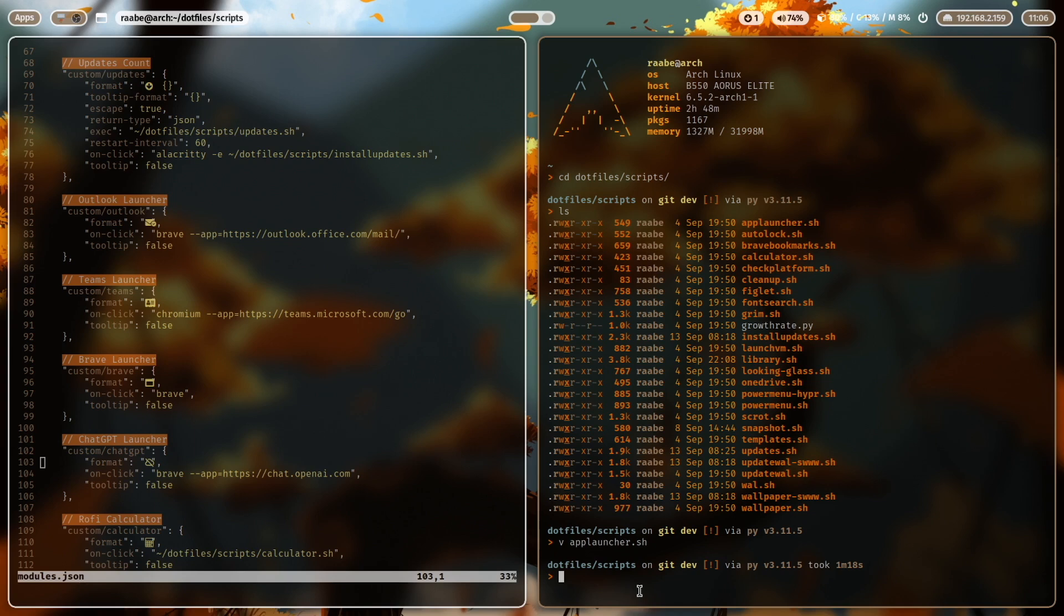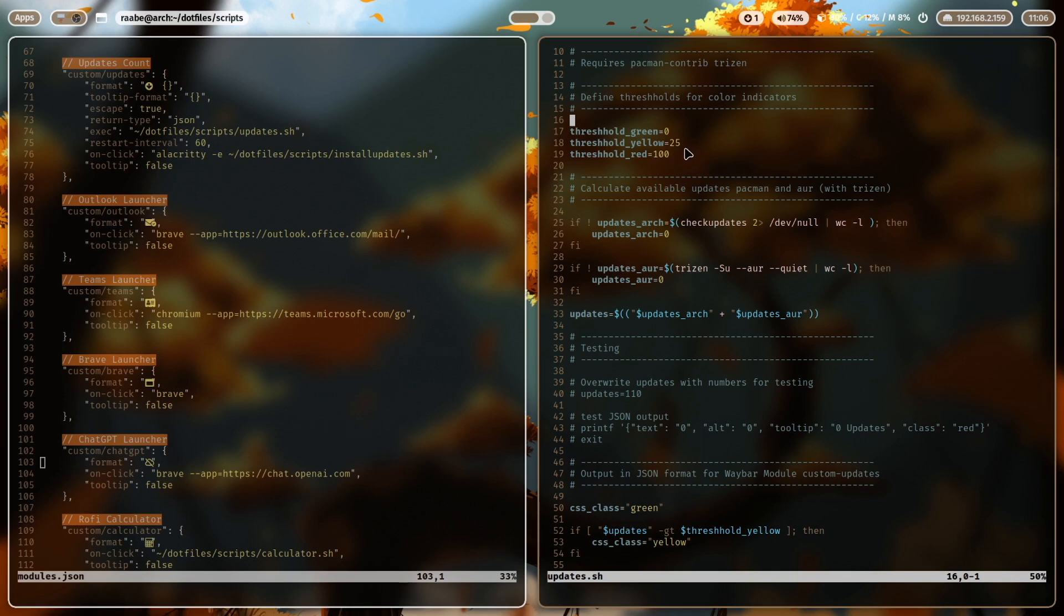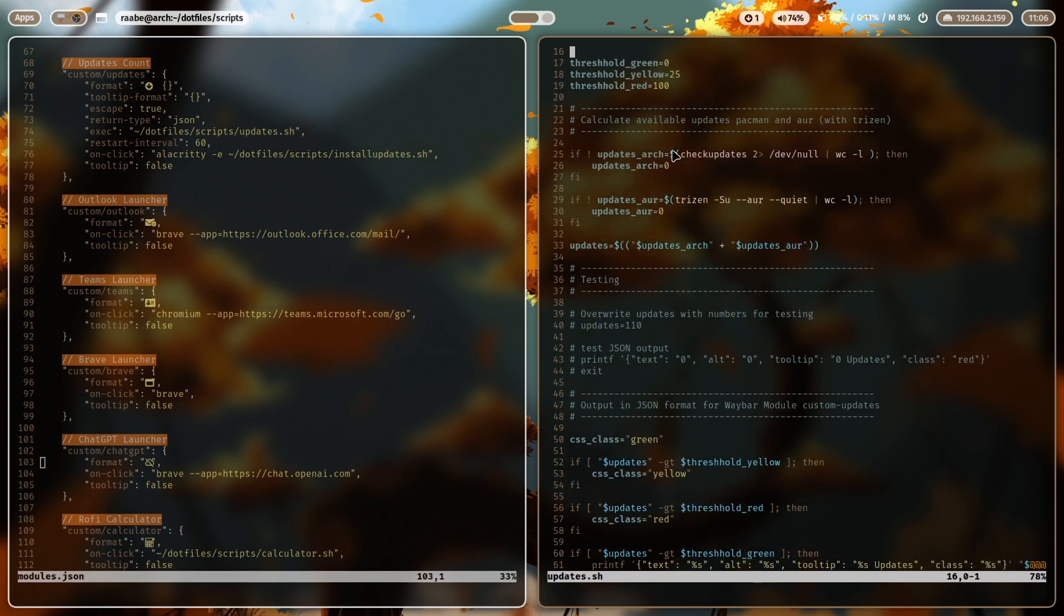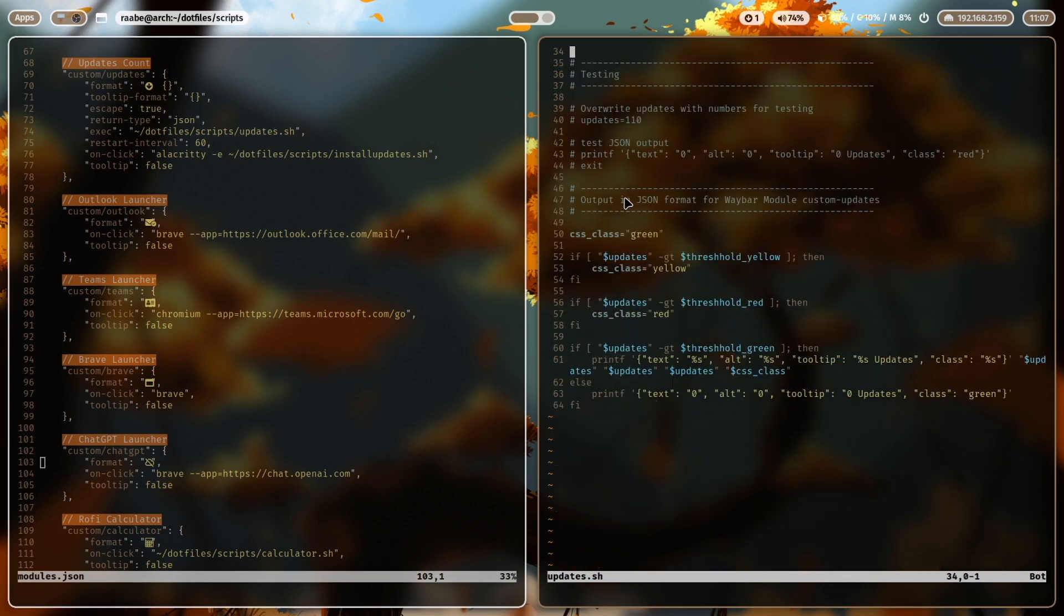Let's open that script. You see on top that you can define thresholds means the output is flagged with green when no updates are available. The output is flagged with yellow when more than 25 updates are available and it's red when more than 100 updates are available. For example, I receive the updates from Pacman with a check updates command and the available updates from AUR. I check with Trizen. Then I sum up both values and I get the total updates number.